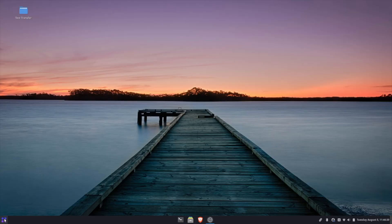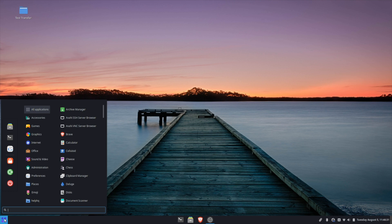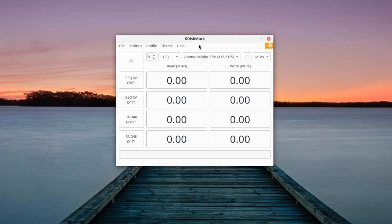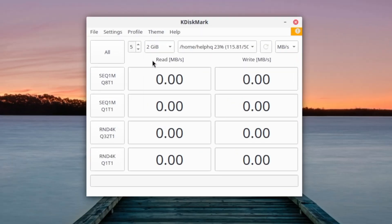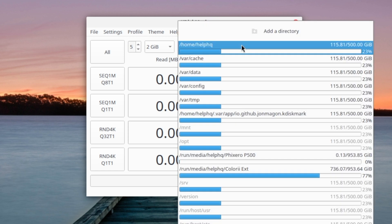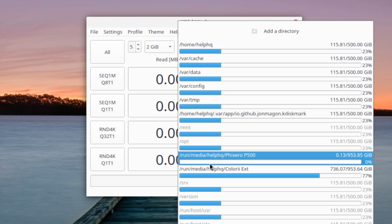Now Black Magic disk speed test and Crystal Disk Mark are not available on Linux so we are going to use K Disk Mark and I'm going to go ahead and do the exact same setup that we used for Crystal Disk Mark and then we'll speed this up and talk about the results at the end.